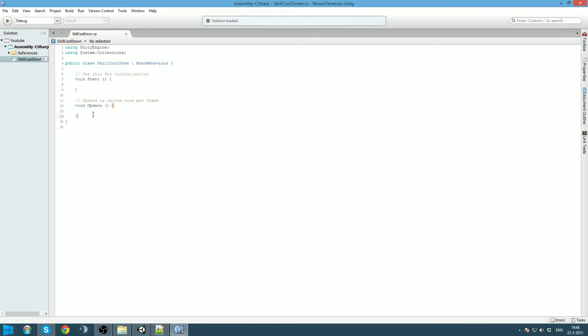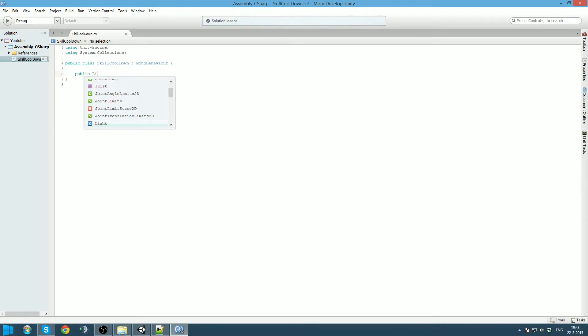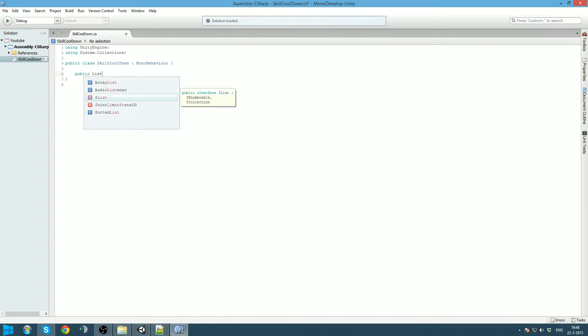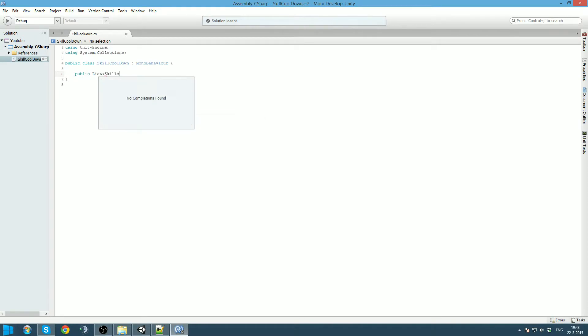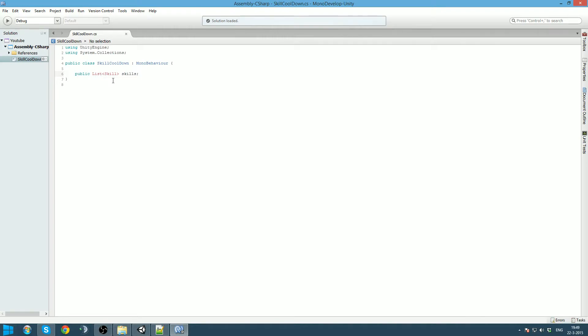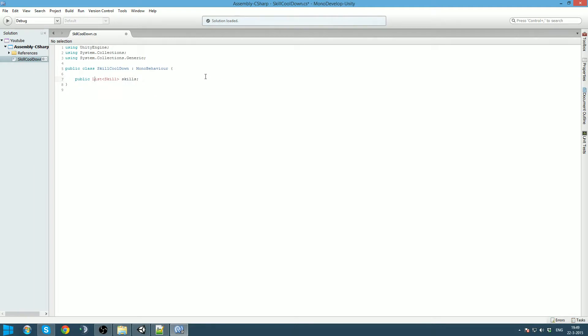The first thing we are going to do is we are going to create a list. Make a public list. Make sure you do not use the iList. And this is going to be filled with skills. I am going to call it skills. Now Unity does not know the class list by default. So to solve this we are going to right click on list, resolve, and use system.generic.